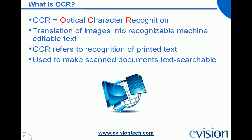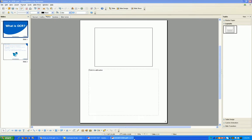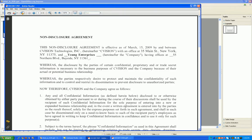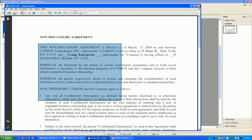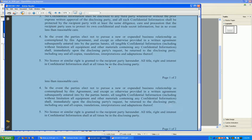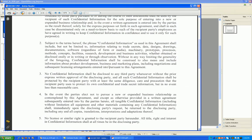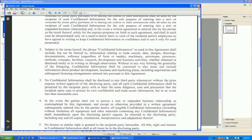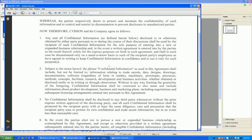I'm going to run through a brief example of OCR — a before and after shot. Here is the before: it's a mock NDA agreement. As you can see, it's not searchable at all. So if I were to need to find specific text or keywords within this document, I would need to read through the entire document.